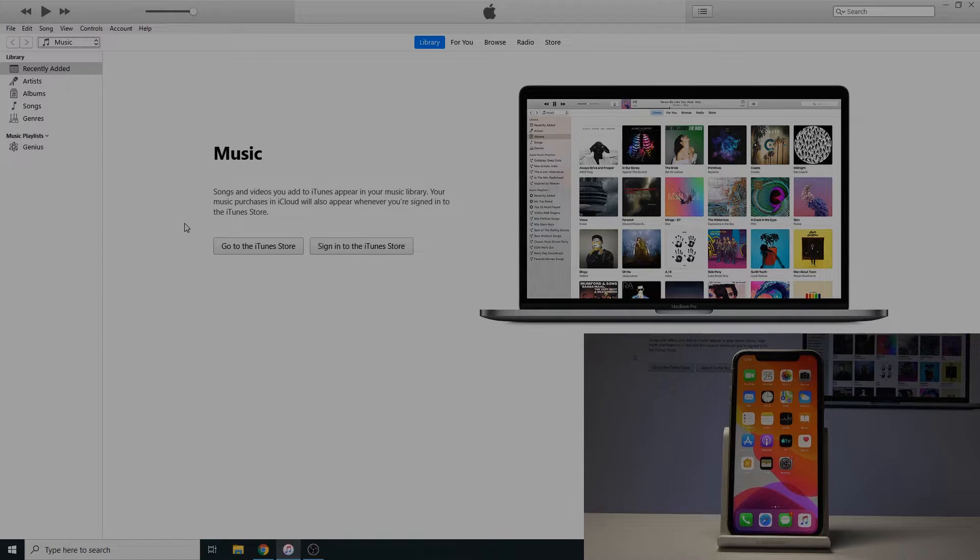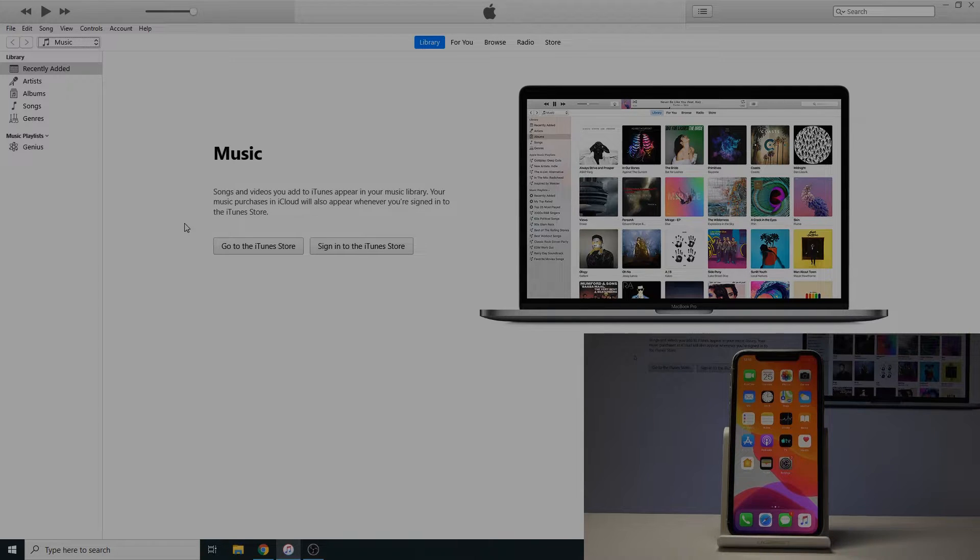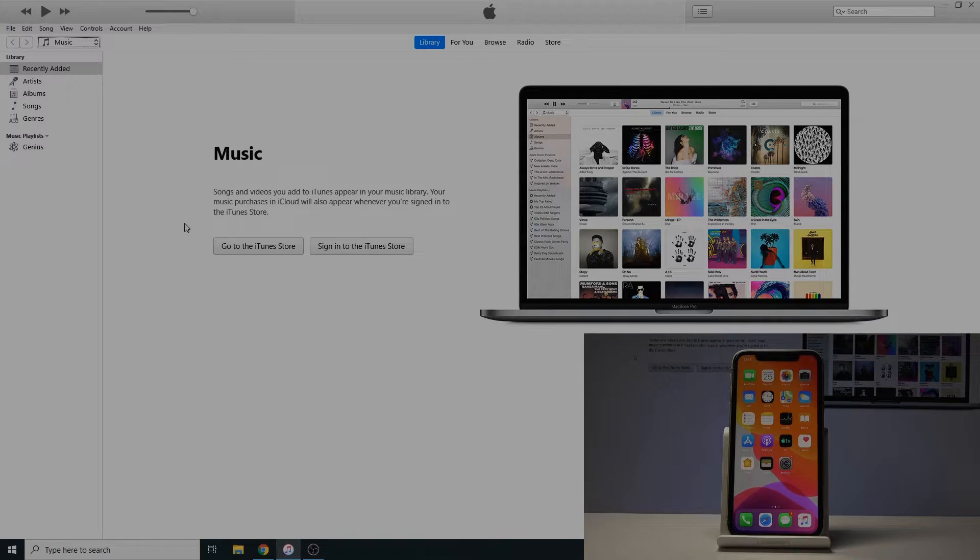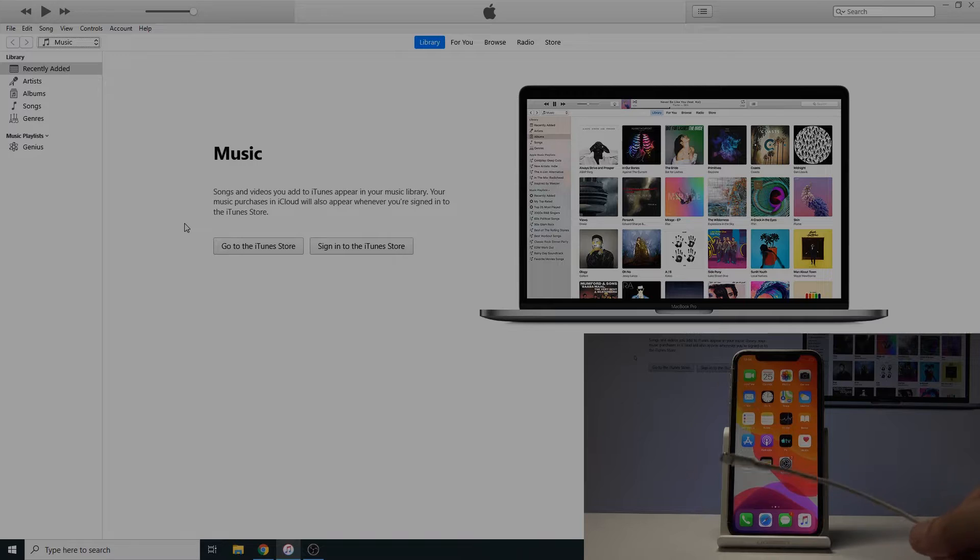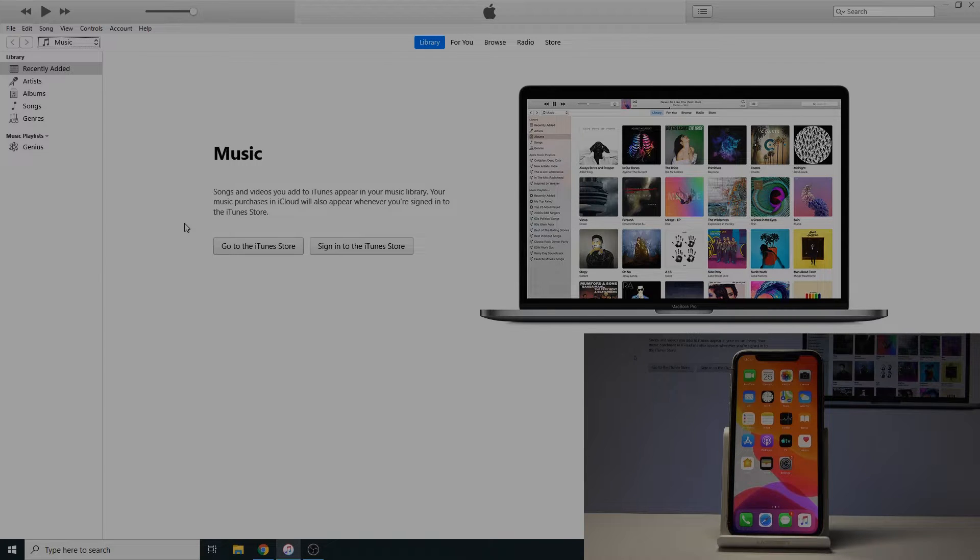Before we get started there's a couple things you need. Number one is iTunes if you're using a Windows computer. If you're using a Mac it doesn't matter it's already installed. And the second thing we'll need is the cable that you use normally for charging and plug it into the computer that you will actually be using for this process.